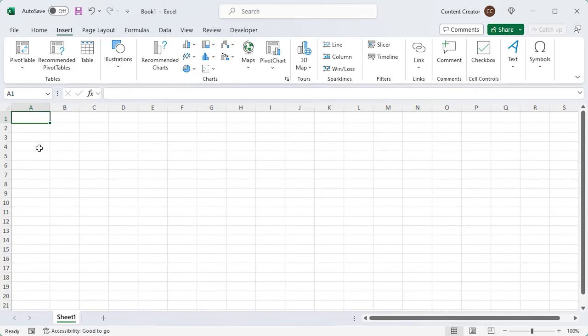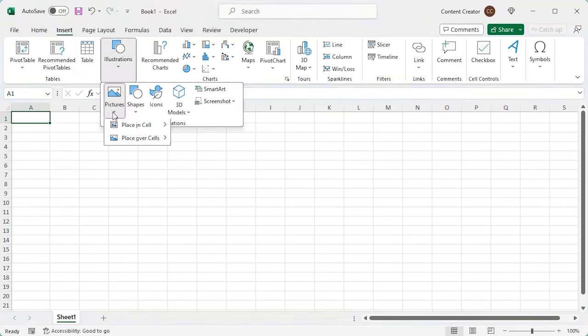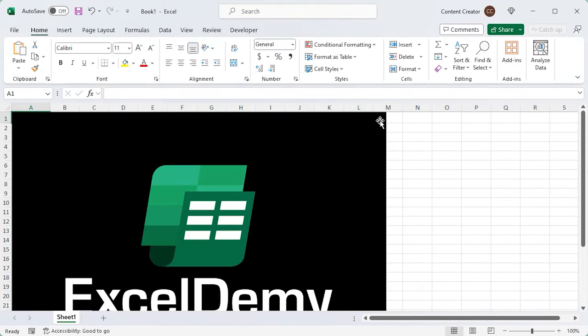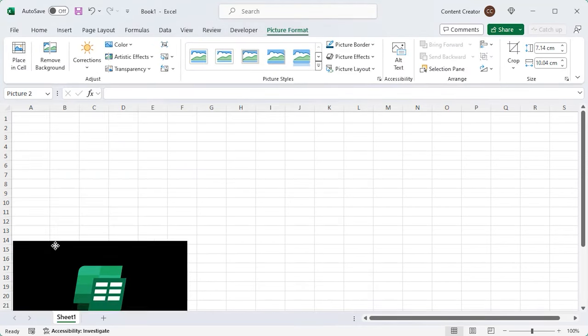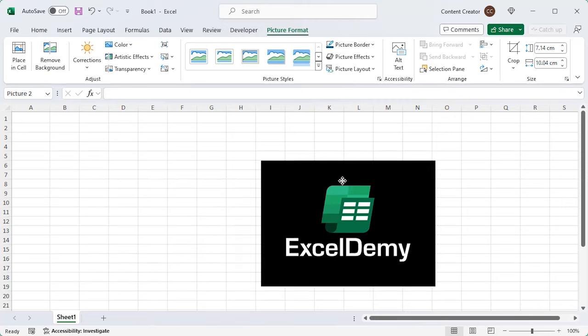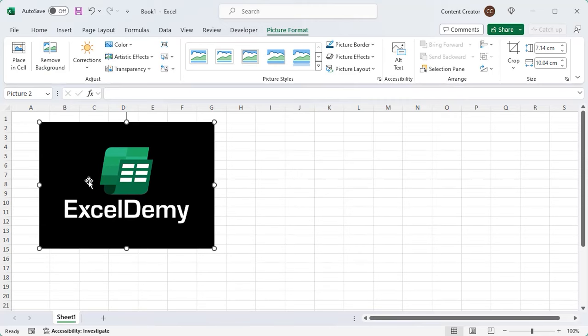Now, Place over Cell. You can resize and move the picture as you wish. Delete it similarly like before.